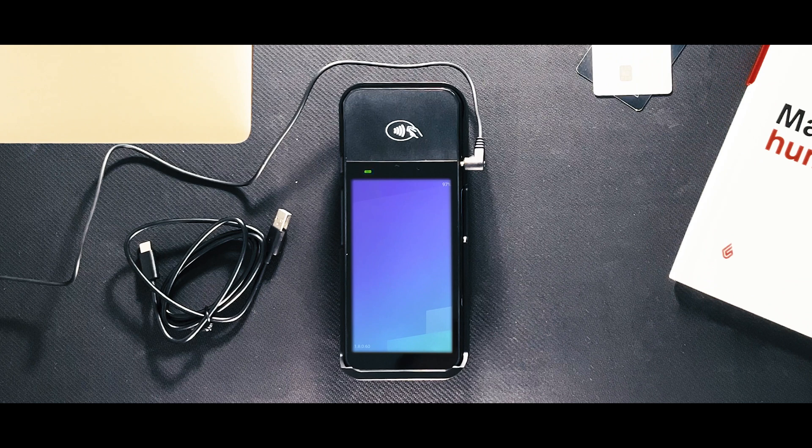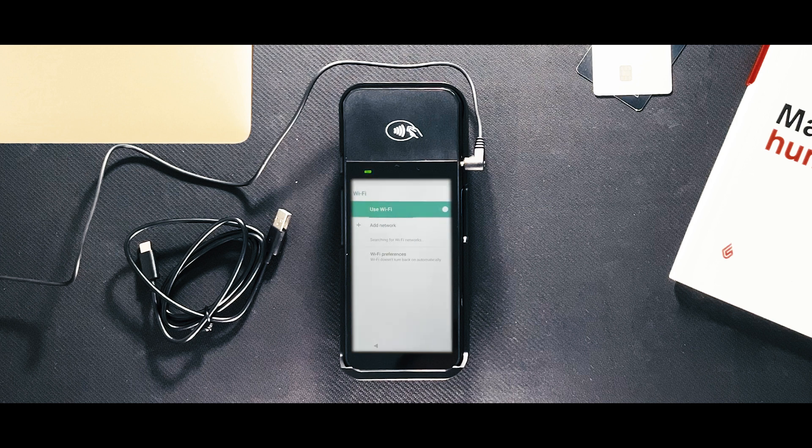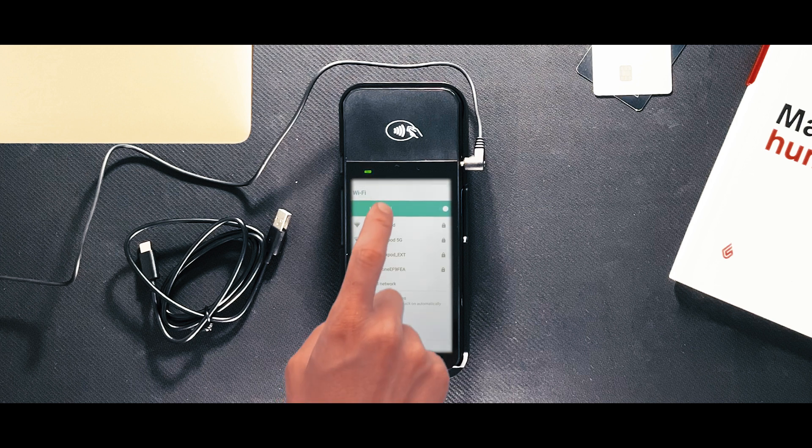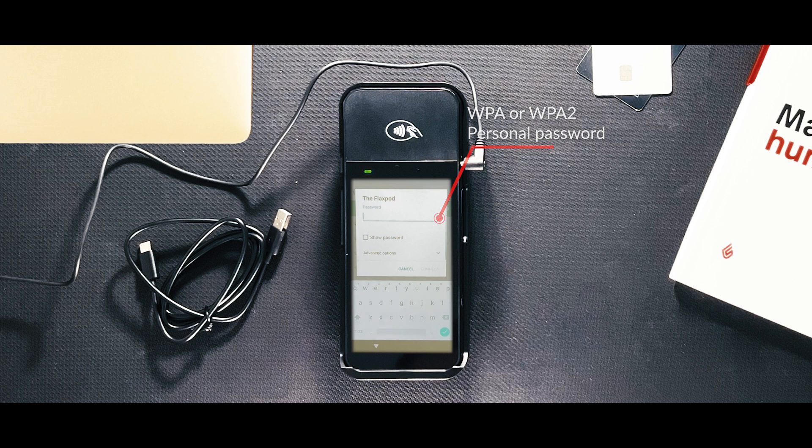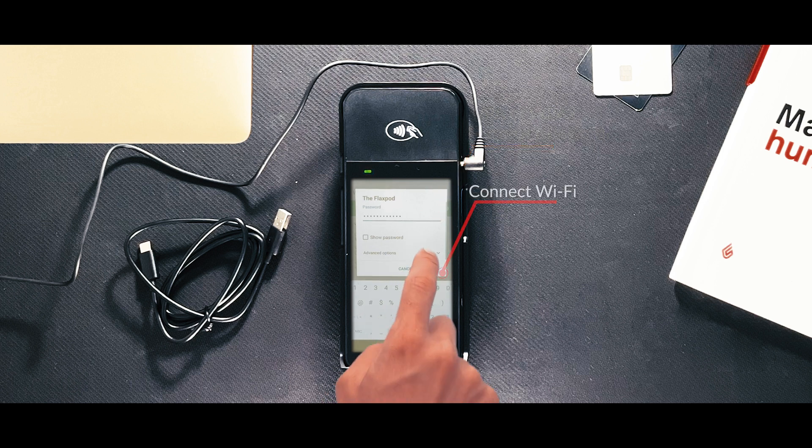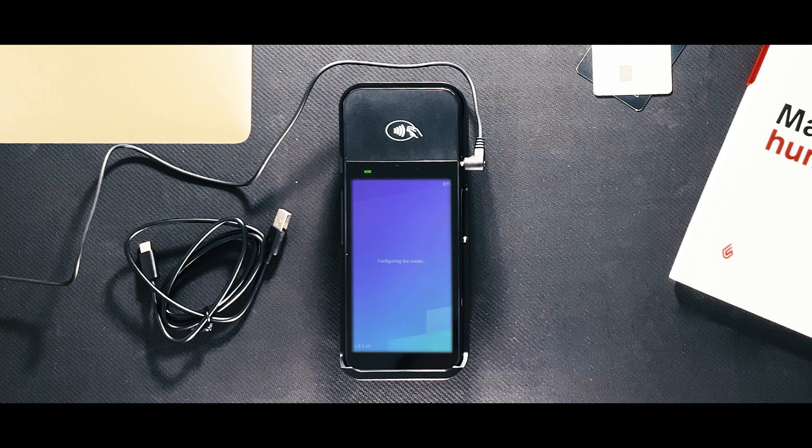Connect the WisePOS E terminal to Wi-Fi. Choose the Wi-Fi network that your point of sale is also connected to and connect to it. Remember, your Wi-Fi network must use WPA personal or WPA2 personal encryption and be password protected.